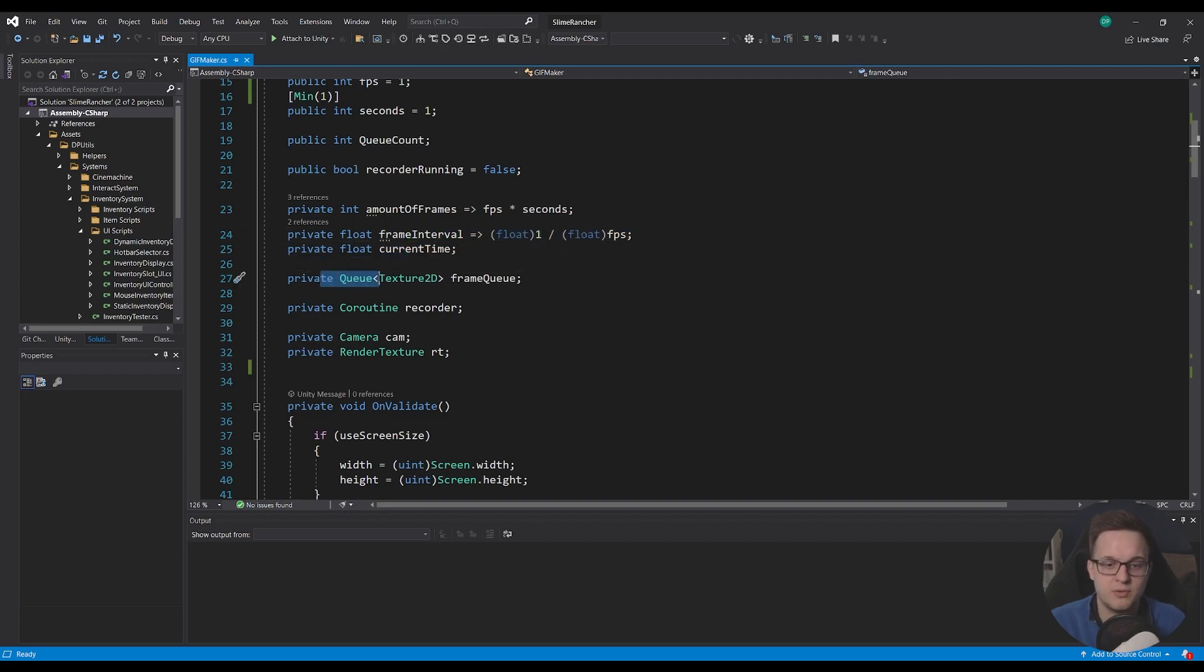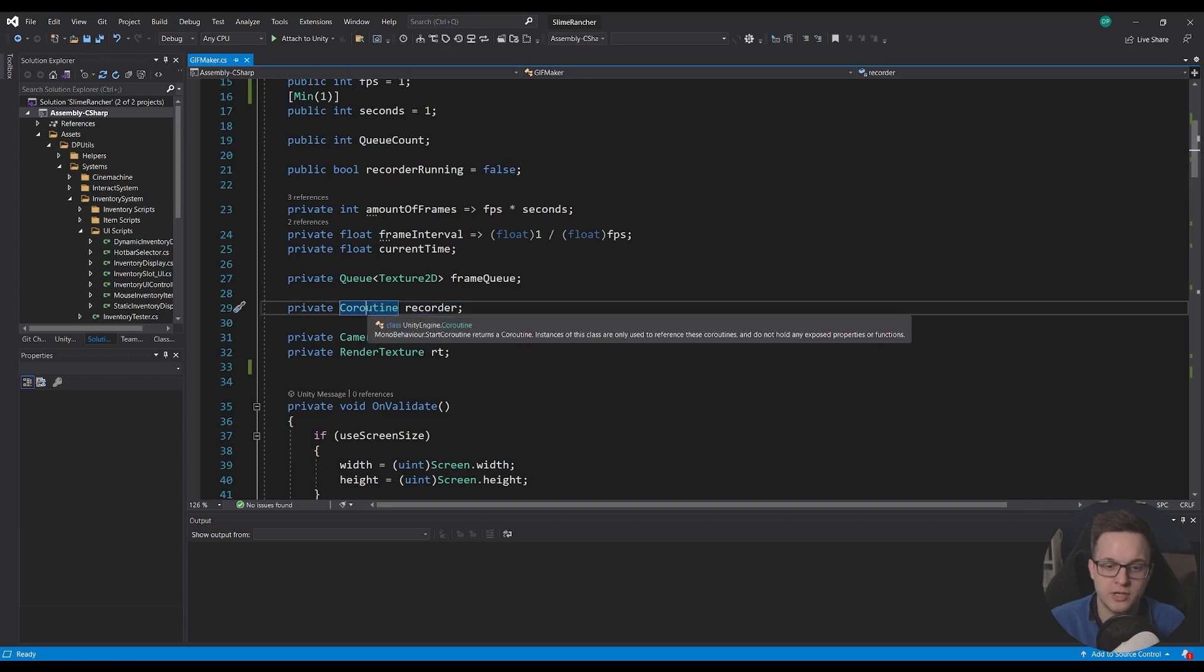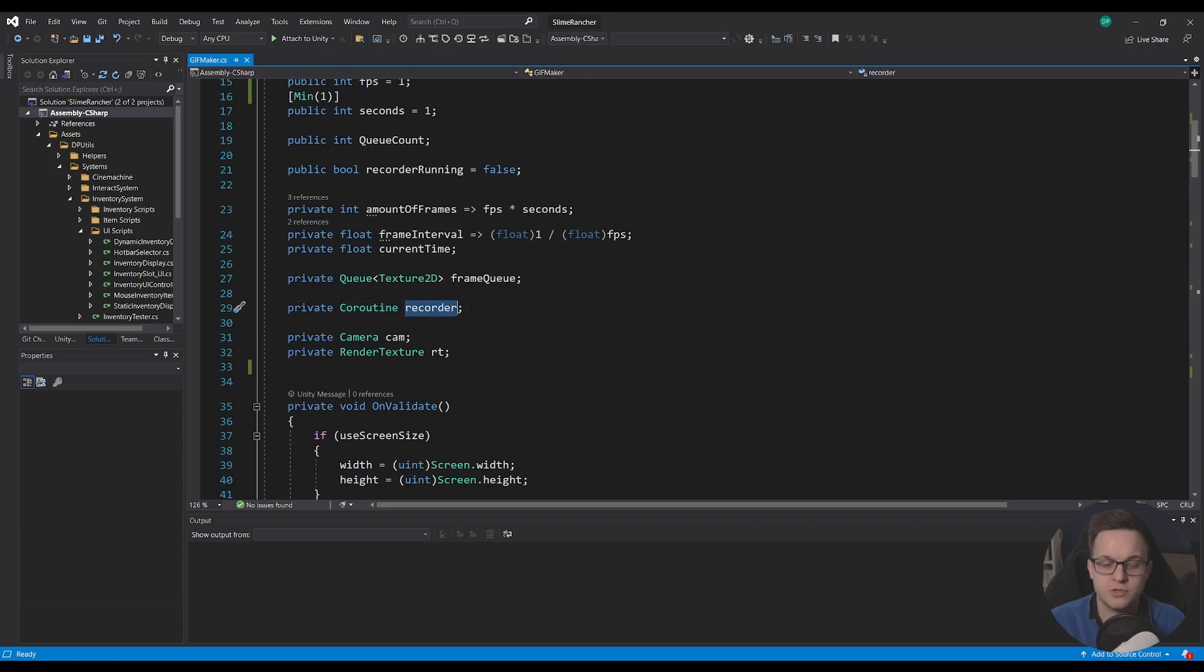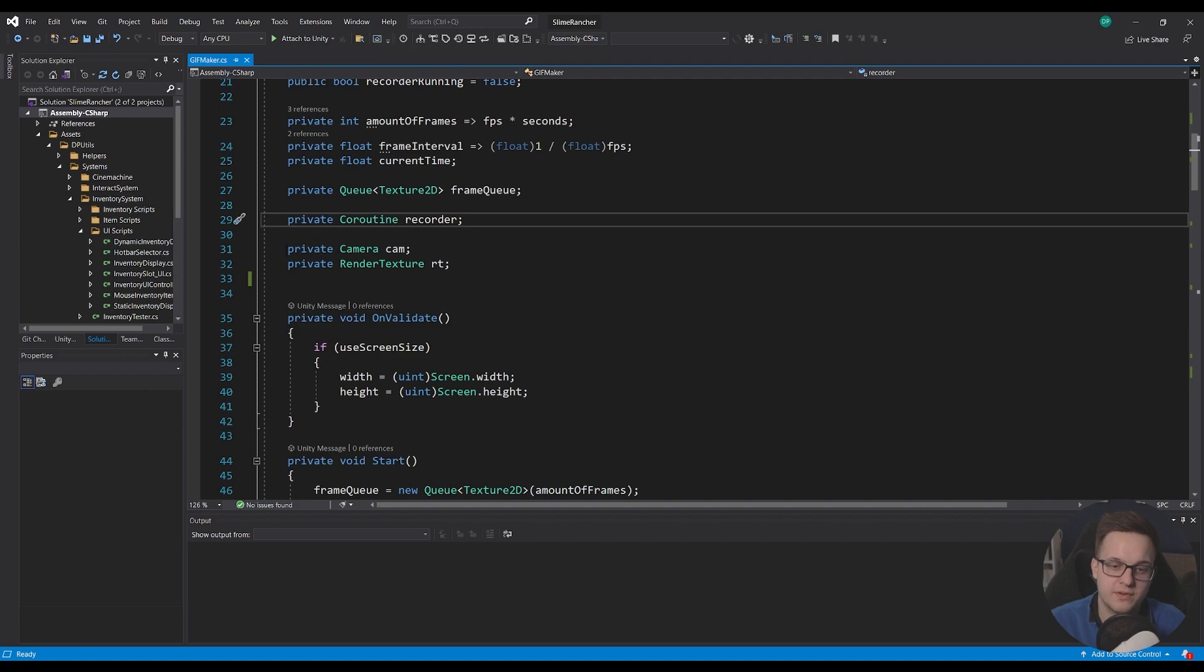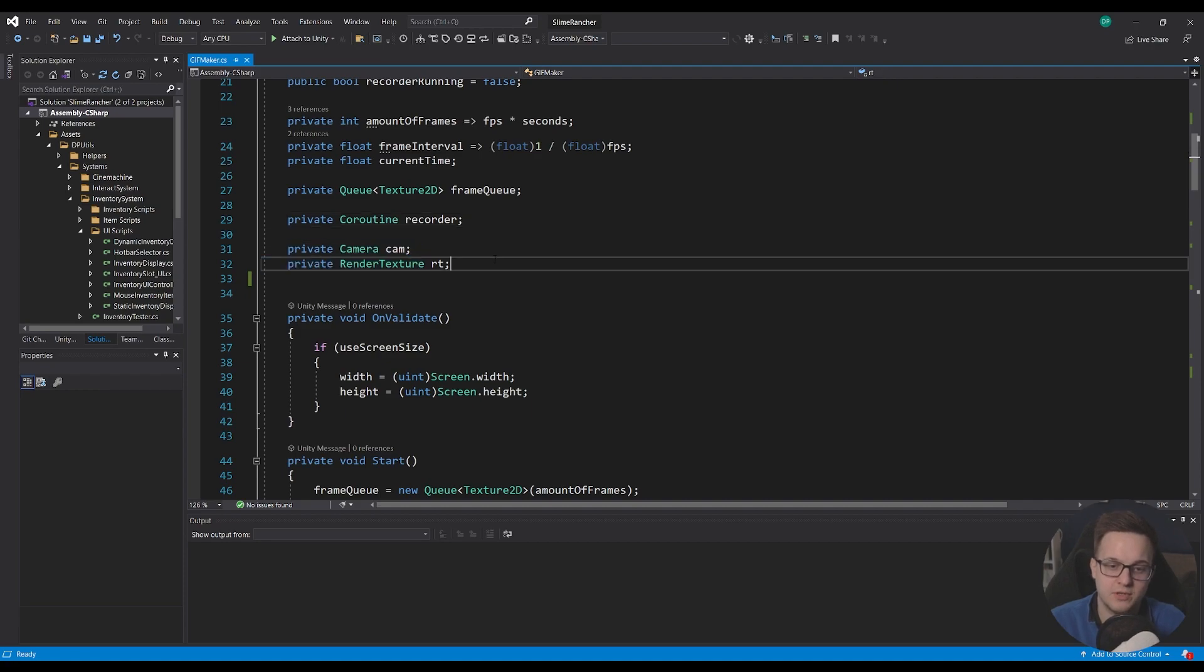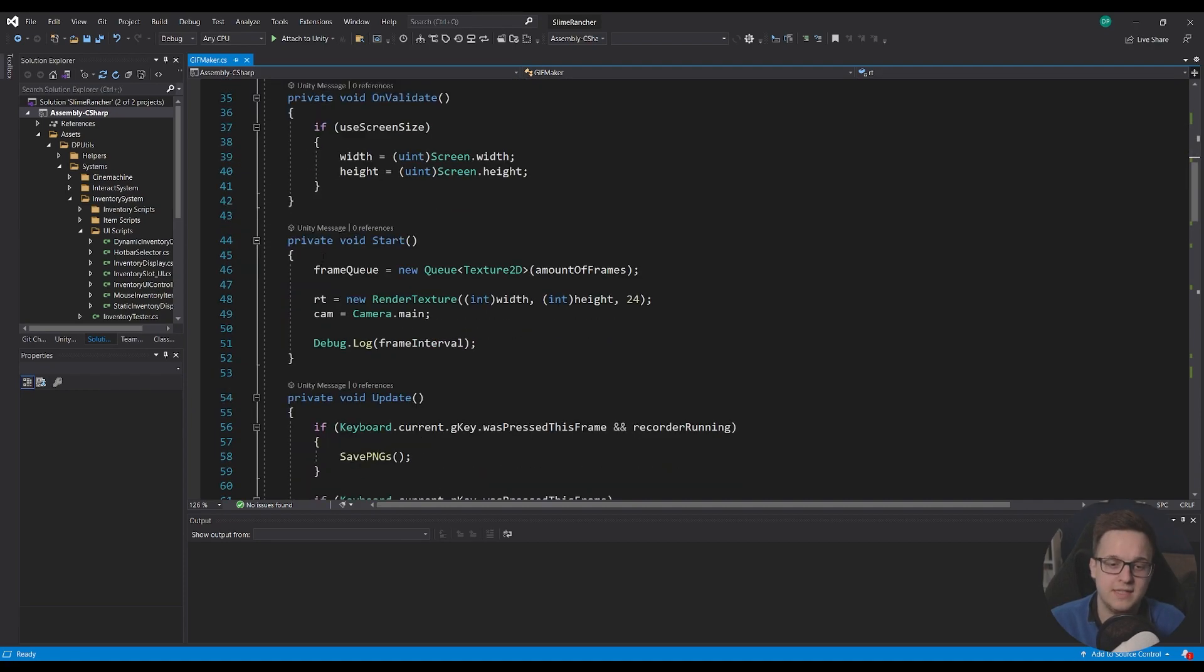And then we've got a private queue of texture 2D, which is our frame queue. We've got a coroutine called recorder. This is just storing a reference. We can stop the recording. And then we've got a reference to our camera and we're making a render texture as well.